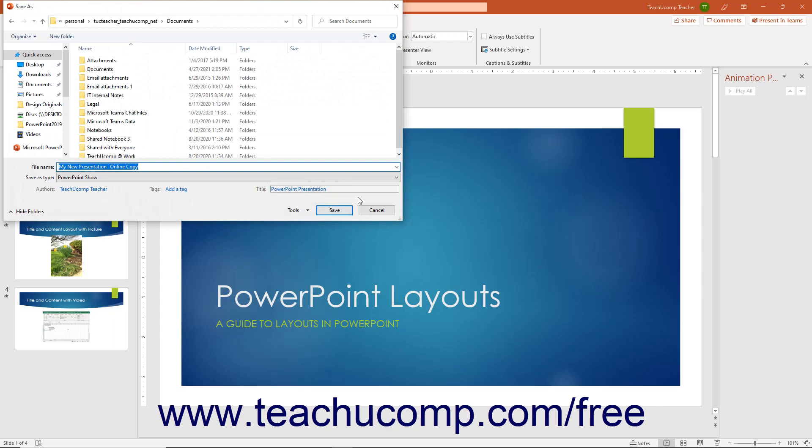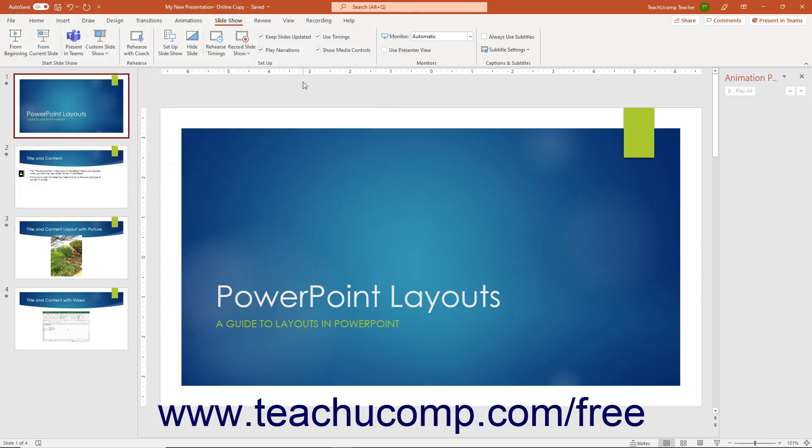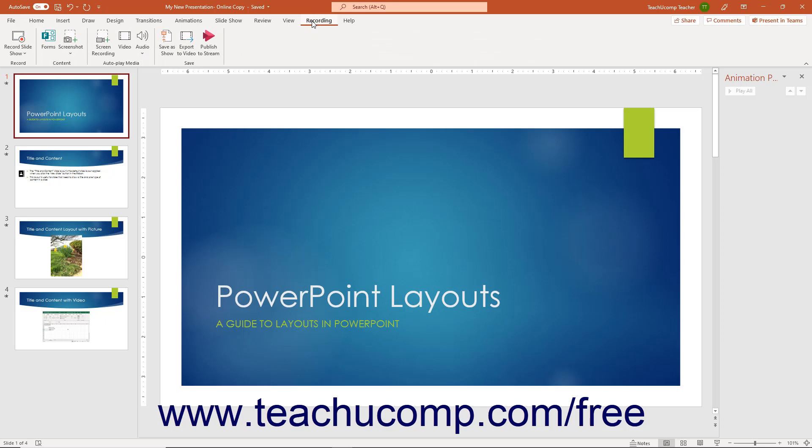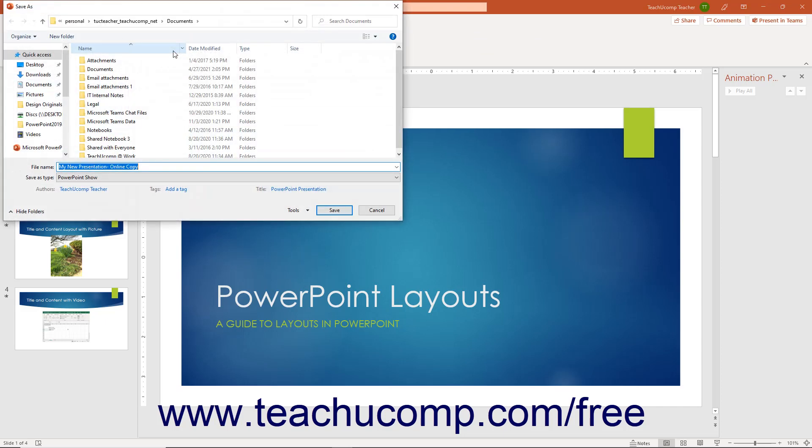Alternatively, click the Recording tab in the ribbon, and then click the Save As Show button in the Save button group to open the Save As dialog box.